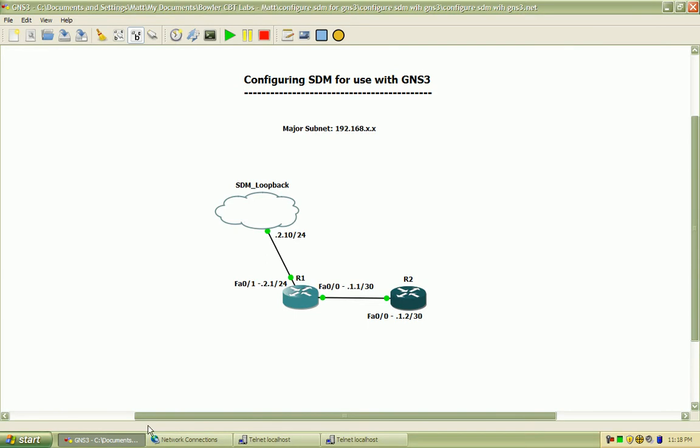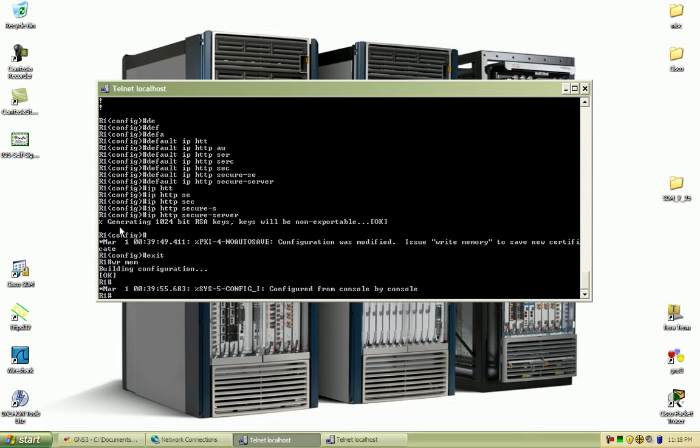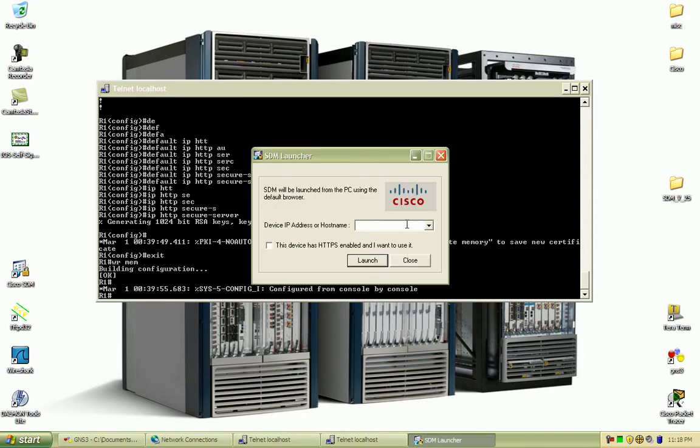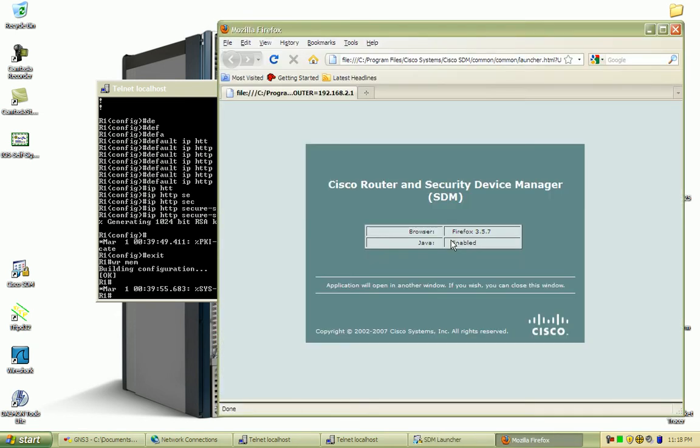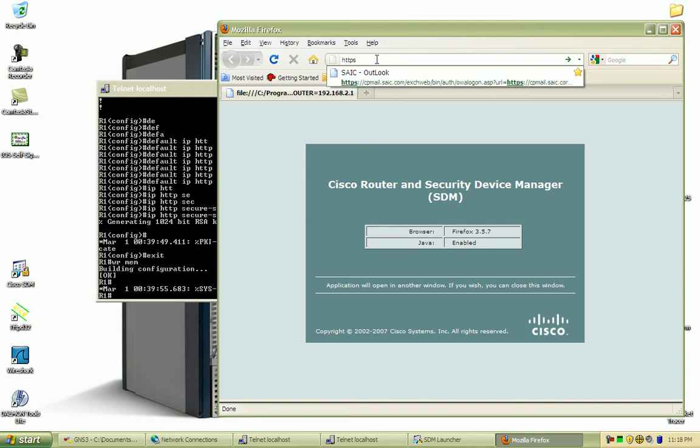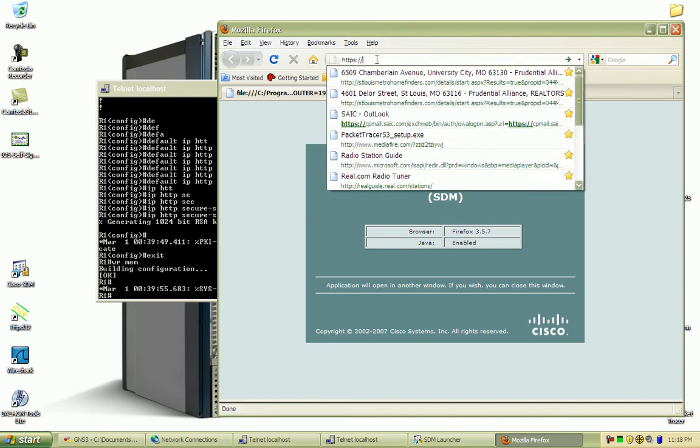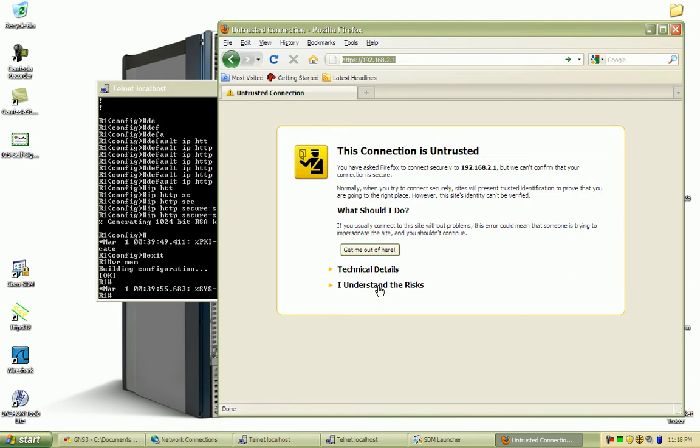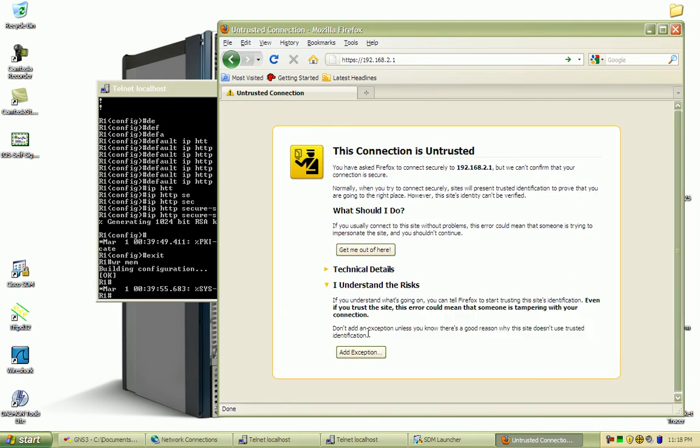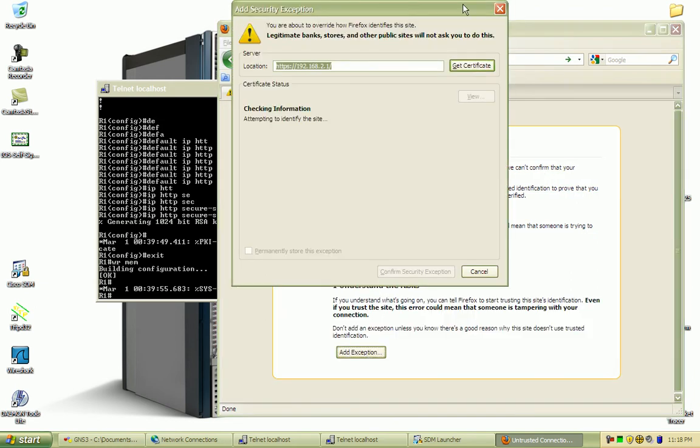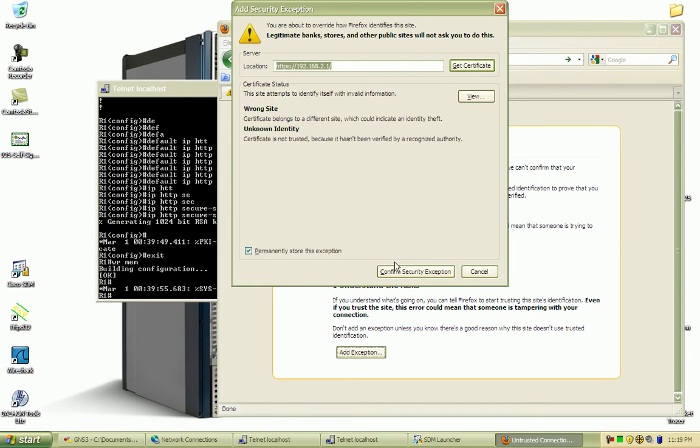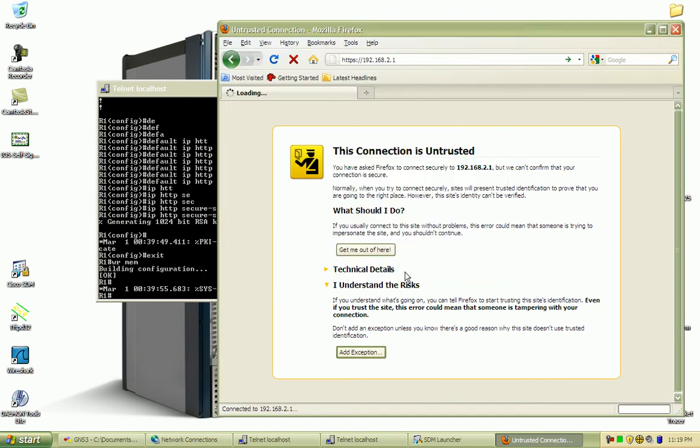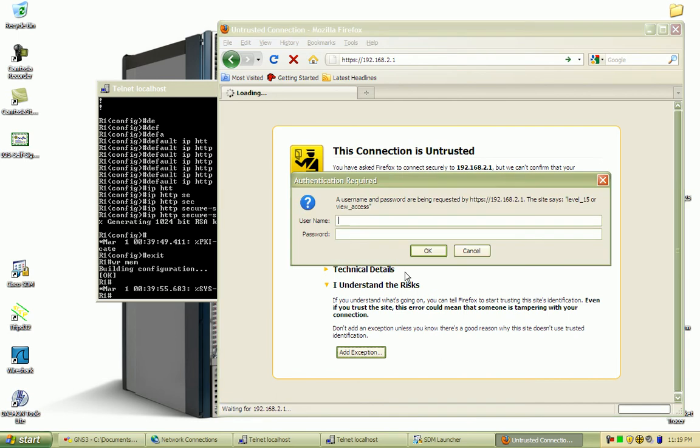When I go to bring up the actual SDM connection, pointing to that interface using HTTPS, it doesn't always go directly to the SDM. What I find I need to do if this doesn't work is HTTPS into the actual web service on the router and add the exception which will accept the certificate from the server, confirm the security exception, and go ahead and login.